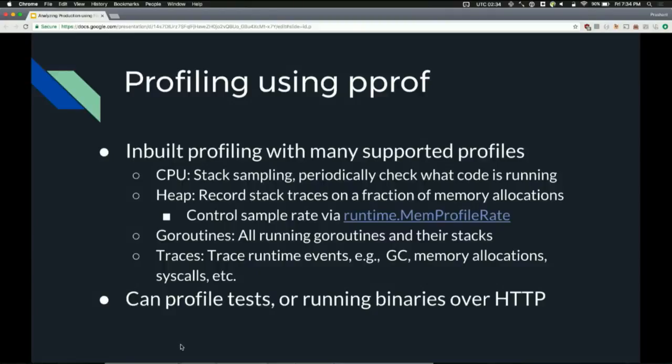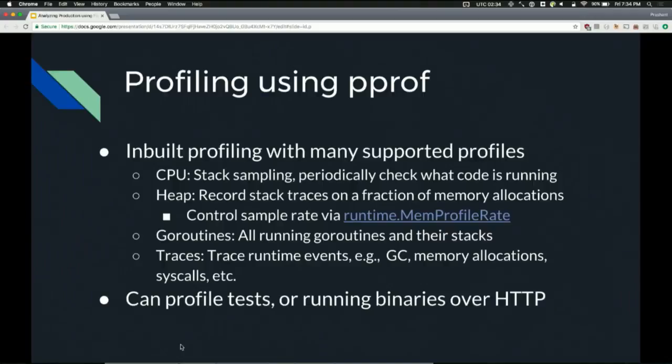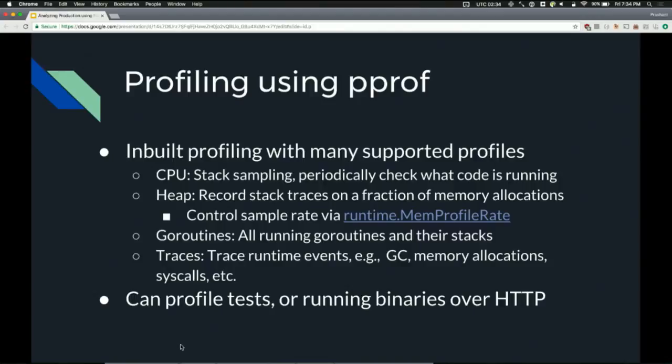There's also heap profiles, where Go is, on a fraction of memory allocations, recording the stack trace of where that memory was allocated. pprof lets you view roughly where is what memory I'm currently using, or you can even look at what memory has been allocated since the startup of this program. You can actually control the rate of allocations as well. I think by default it tries to do at least one allocation per 512 kilobytes. But you can control that using runtime.memprofilerate.